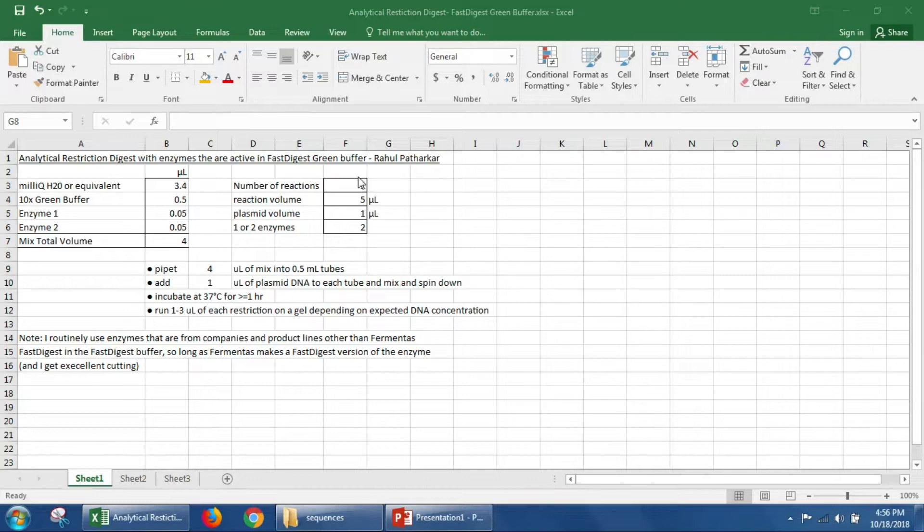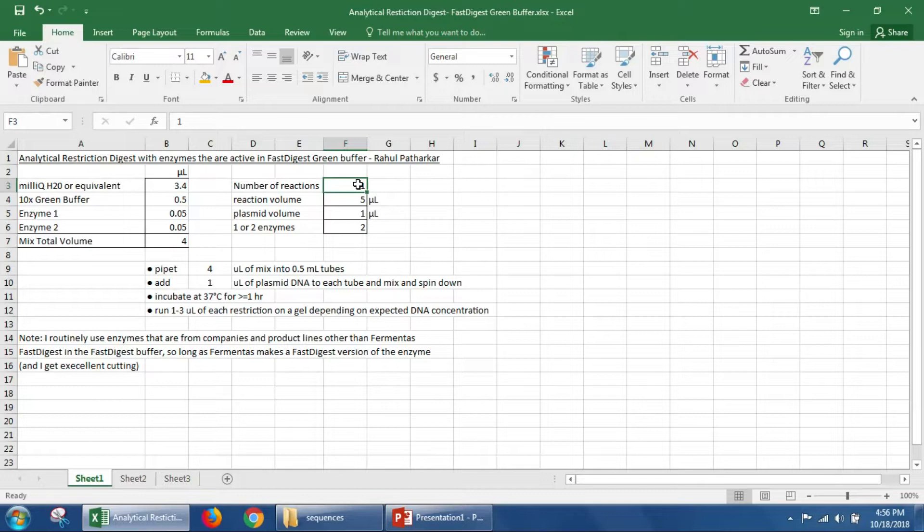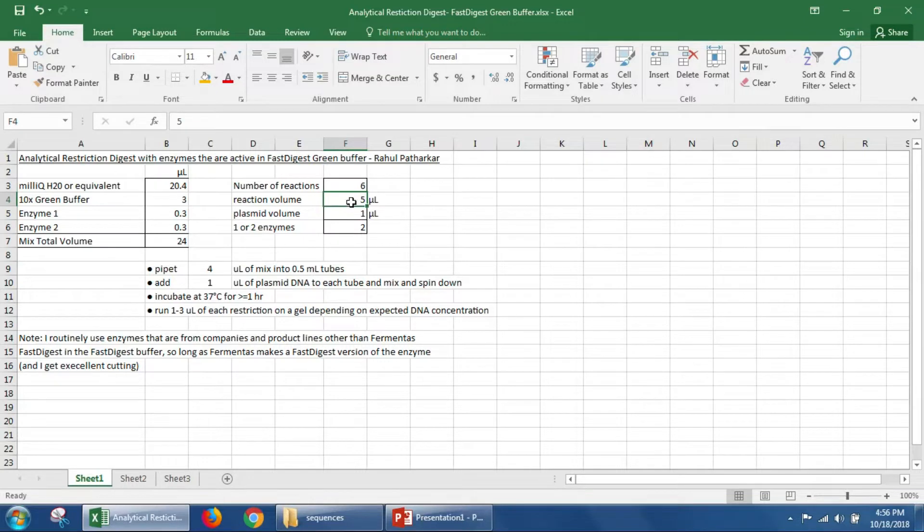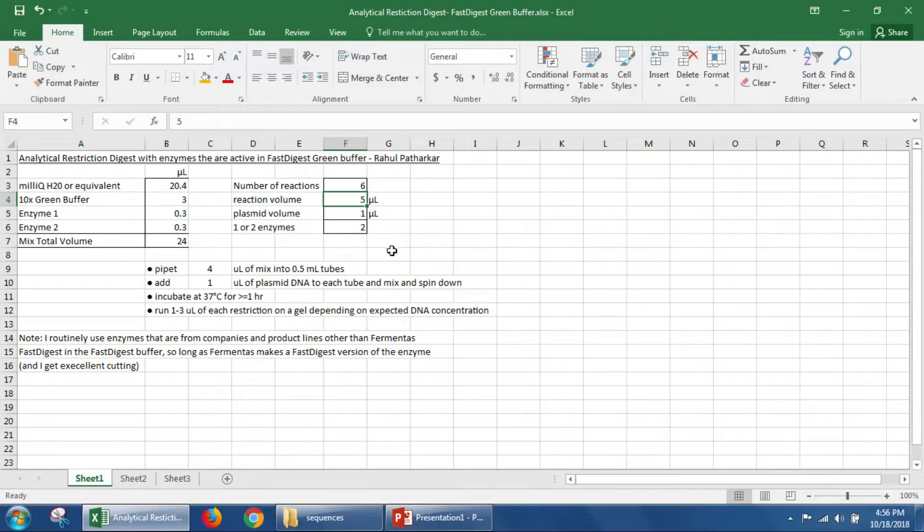On this calculator we can change any of these things here. So we could change the number of reactions to six and it will calculate our master mix here for us. We could change the reaction volume, we could change the plasmid volume, and we could change whether we have one or two enzymes as well.